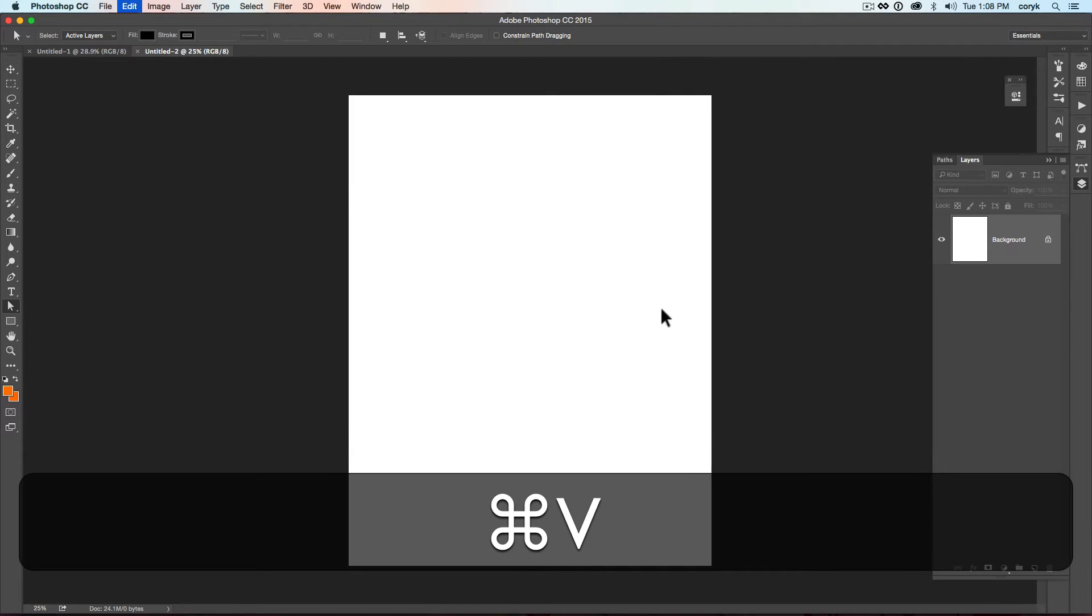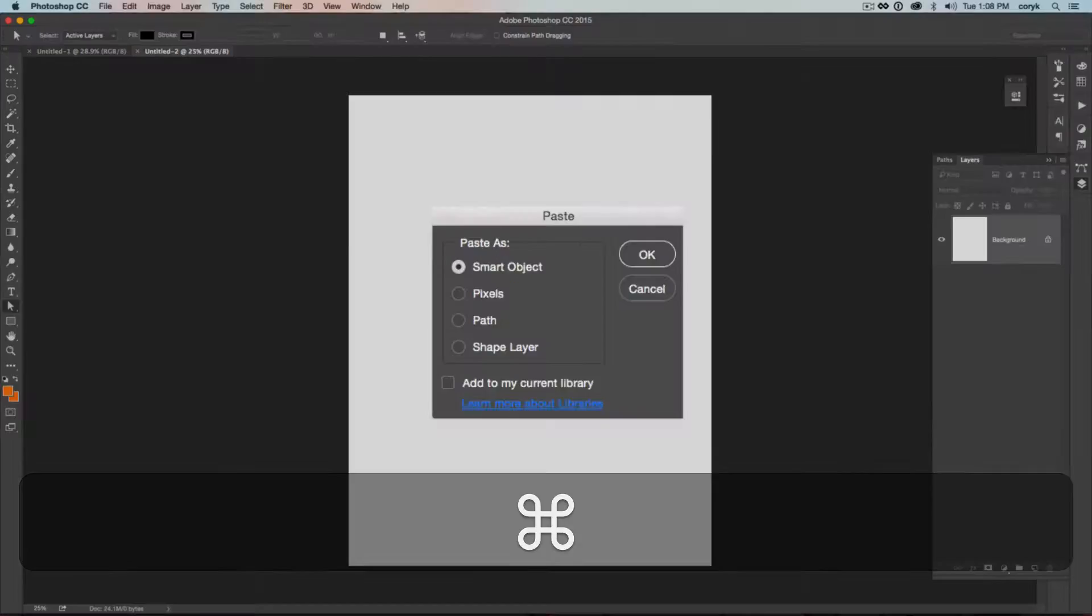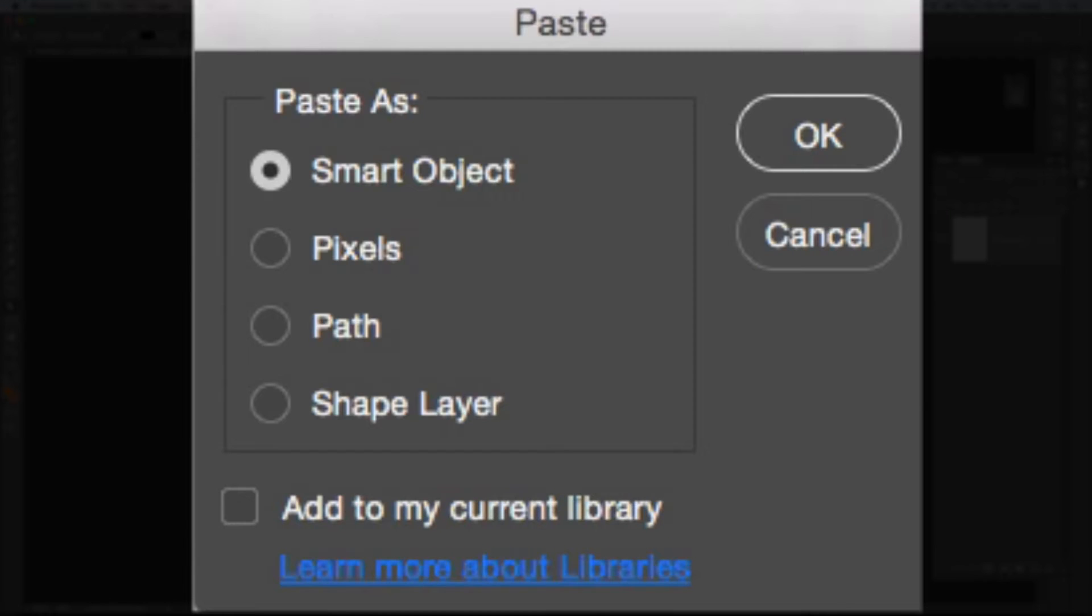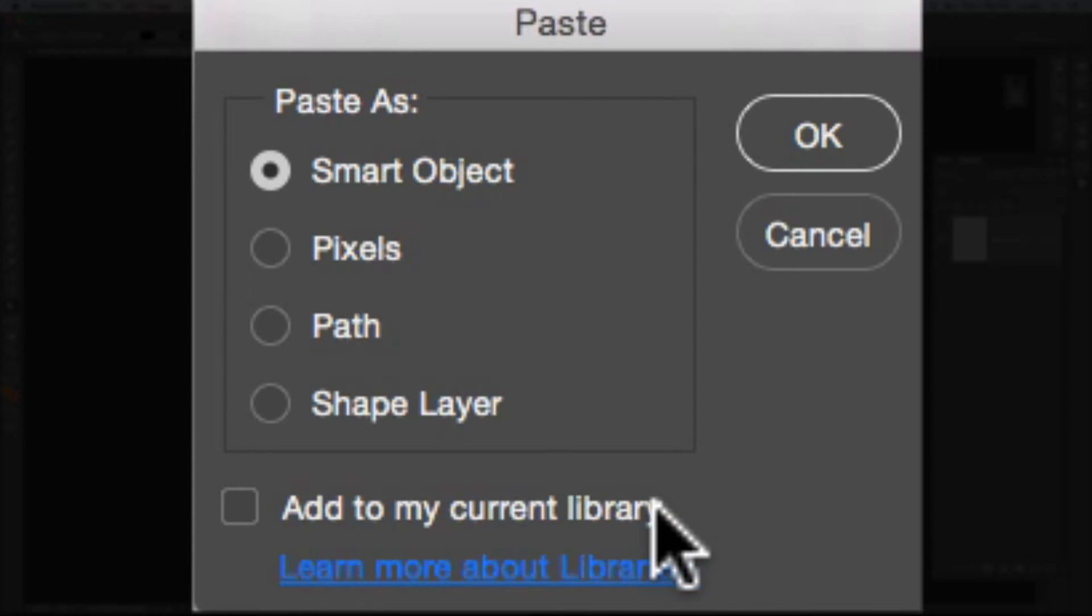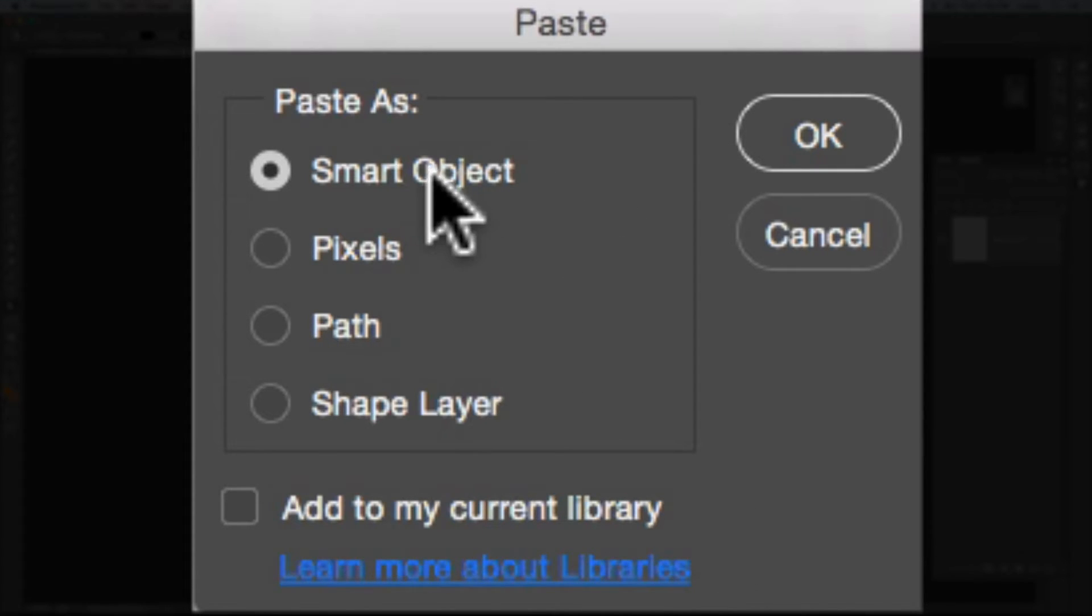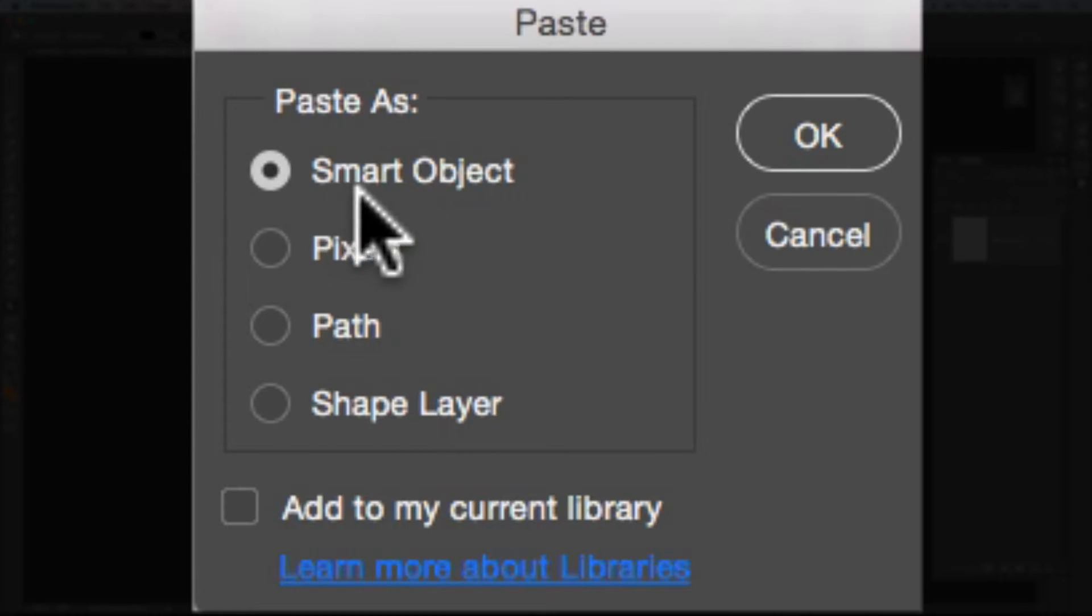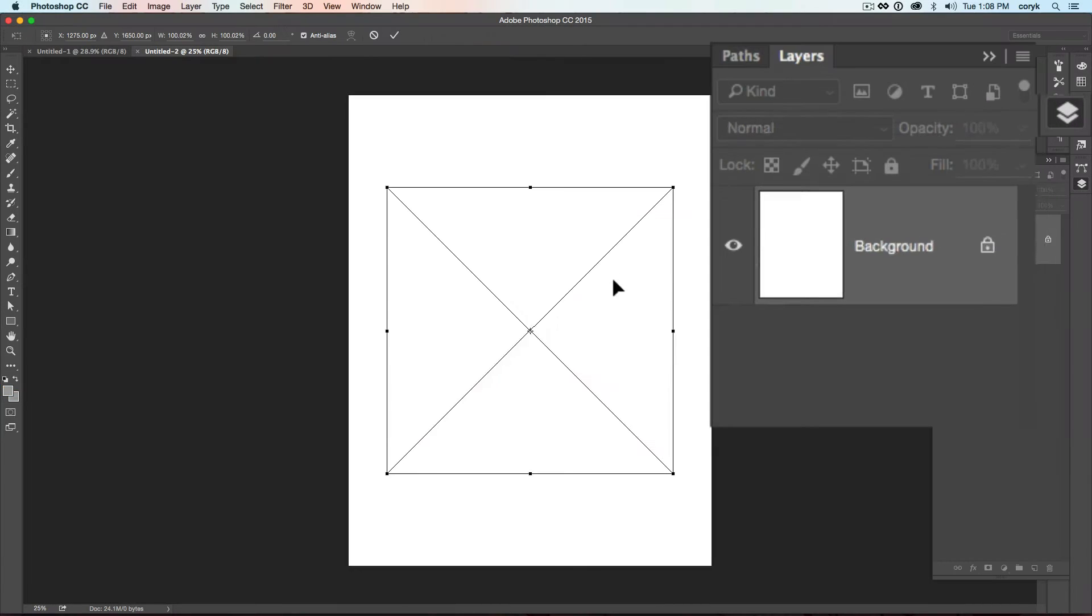And then press Command V. And this is where it's really important. Make sure that Add to my current library is not checked. And we are going to create a smart object. So you press OK.